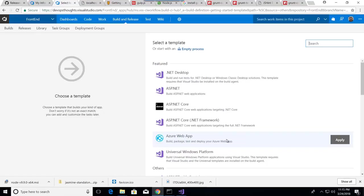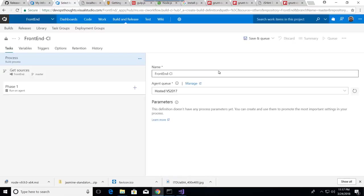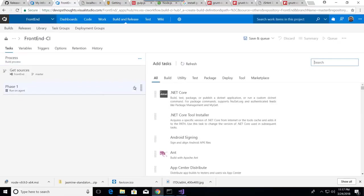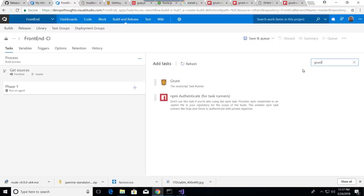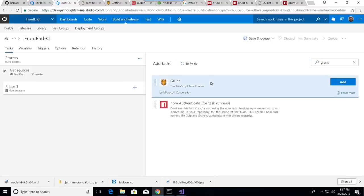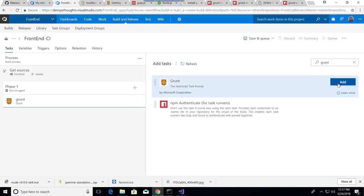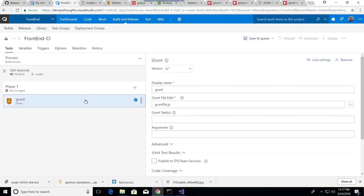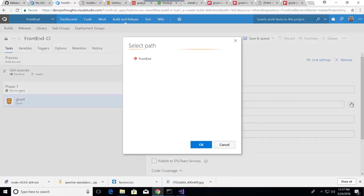It will be the same—create the build definition, but I will choose another type of task as we will see. I will start with empty process. Then what I will add here is Grunt.